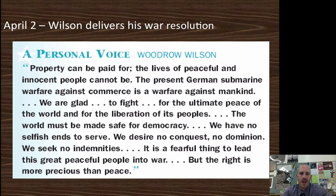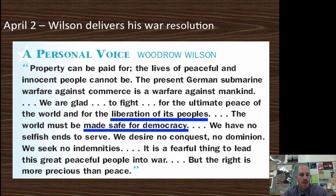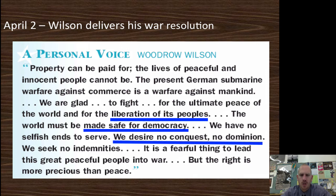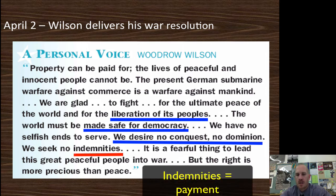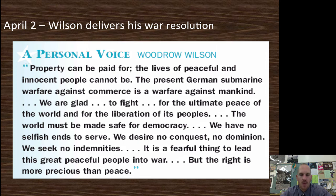Wilson delivered his war resolution: 'Property can be paid for; the lives of peaceful and innocent people cannot. The present German submarine warfare against commerce is a warfare against mankind. We're glad to fight for the ultimate peace of the world and for the liberation of its people. The world must be made safe for democracy. We have no selfish ends to serve. We desire no conquest, no dominion.' According to Wilson, the U.S. wanted nothing but democracy — a world safe for democracy, no conquest, no colonies, nothing in return.